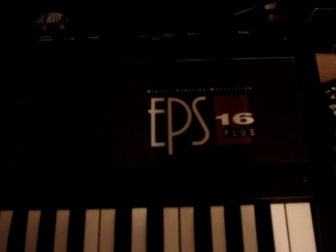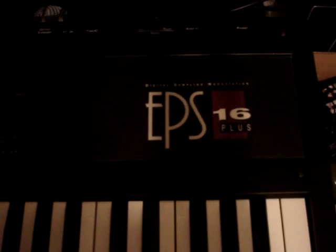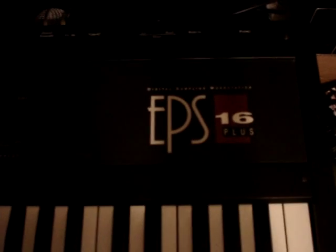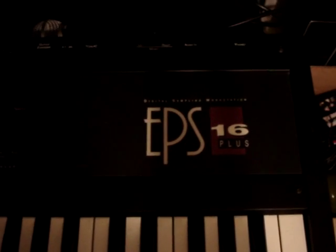This is a demo of the Ensoniq EPS 16 Plus digital sampling workstation.